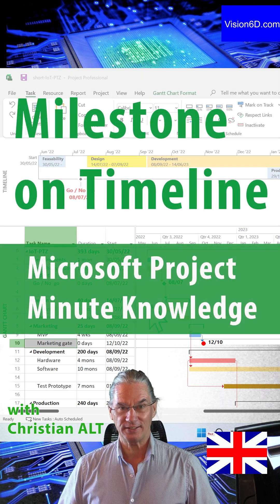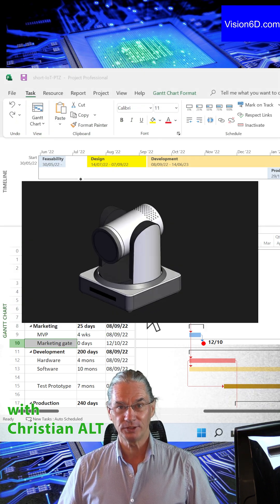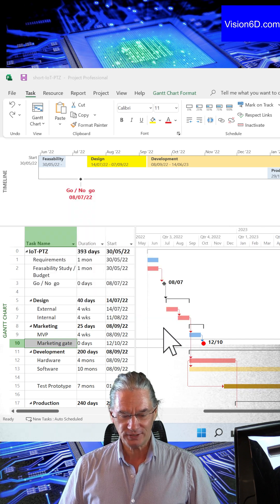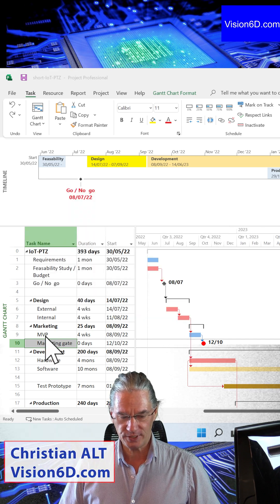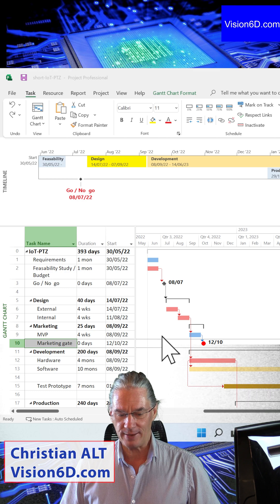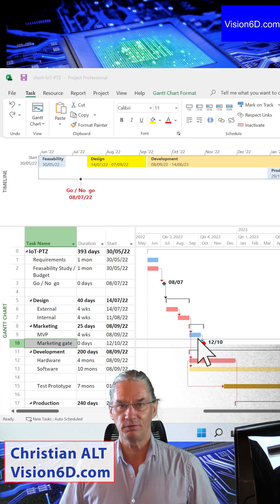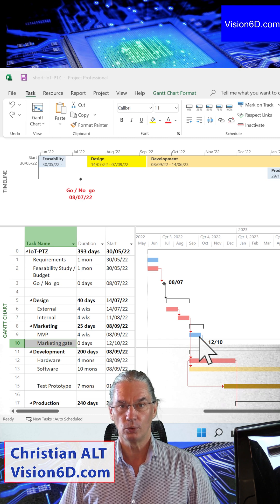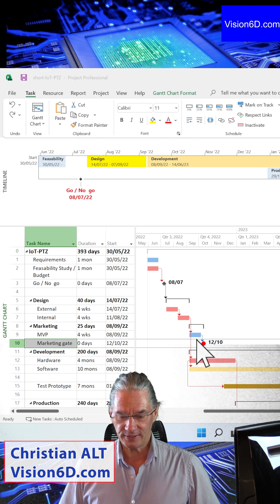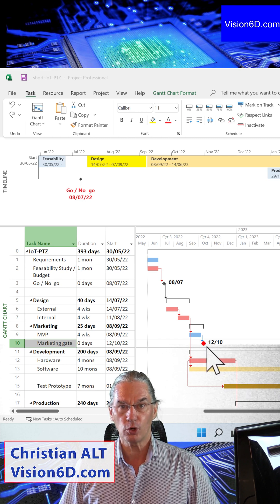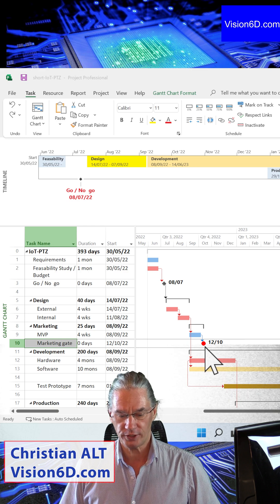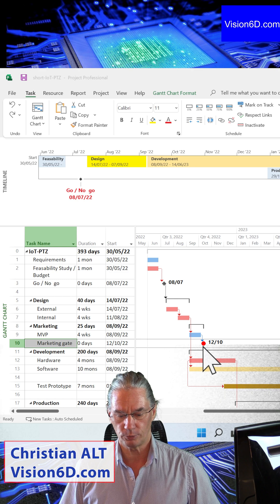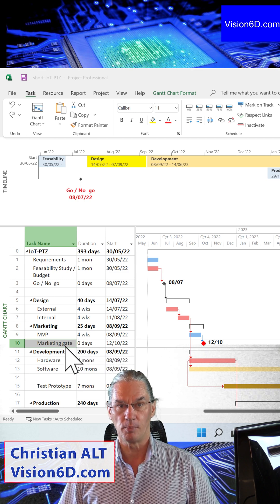I have here a project that is the development of a new camera. In that project, there is what we call the MVP, Minimal Viable Product. It's a test that we do with customers. And after this, we have an important gate into this project — it's to know whether we continue or we stop the project. This is called the marketing gate.